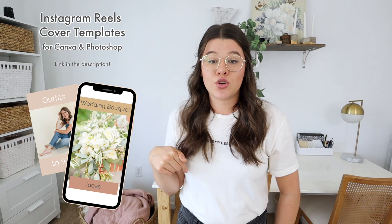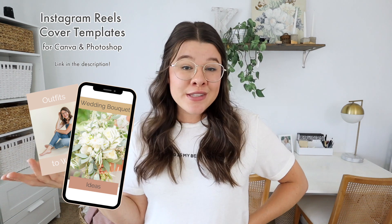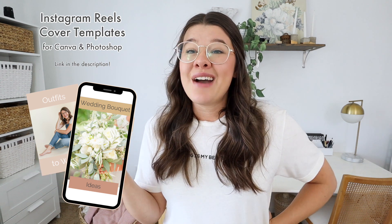I actually have a free reels cover photo template too, so we'll link that down below if you want to grab that. I hope this was really helpful. If you guys want any more help on Instagram Reels and how to create them, I have a full Instagram Reels tutorial and we'll link a few more of my favorite videos about reels down below — basically all the different things there is to learn about creating reels. I would love to serve you in that way.